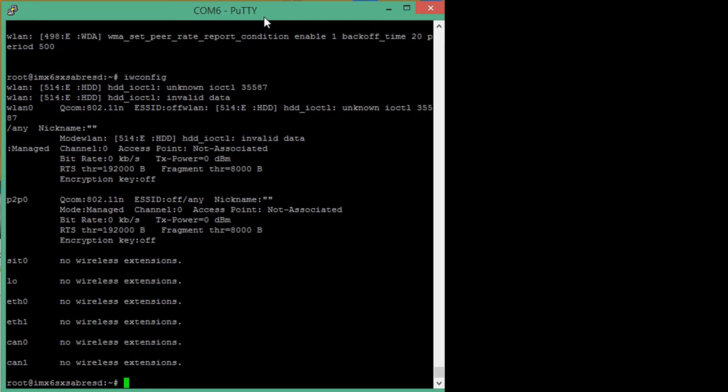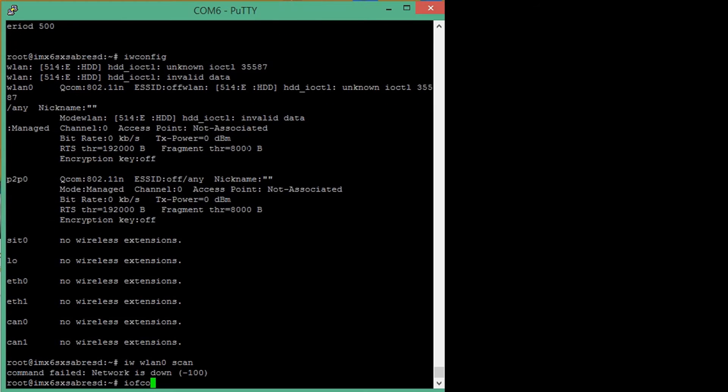Before we can do a network scan, we need to activate the wireless interface. This can be done by typing in ifconfig wlan 0 up.